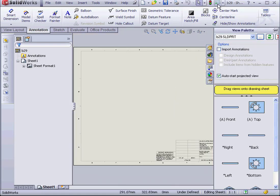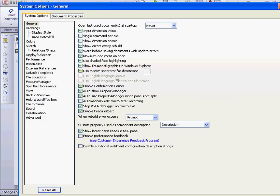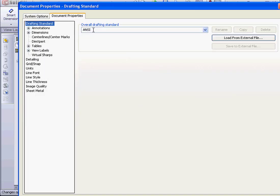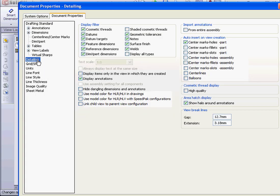Before I drag a view into the drawing sheet, I'm going to go to Options, the Document Properties tab, Detailing, and under Auto Insert on View Creation, I'm going to check Center Marks and Slots.